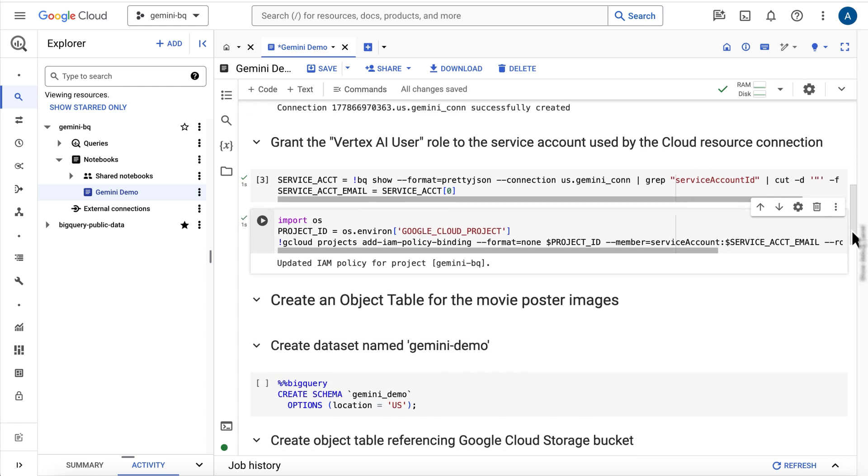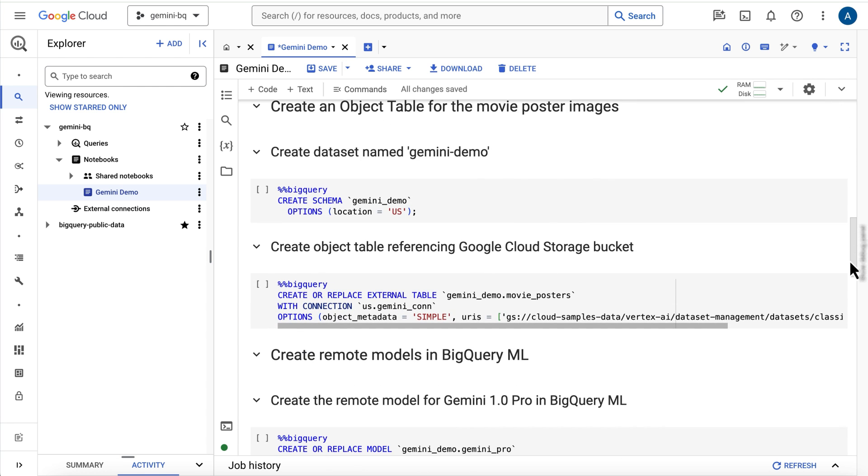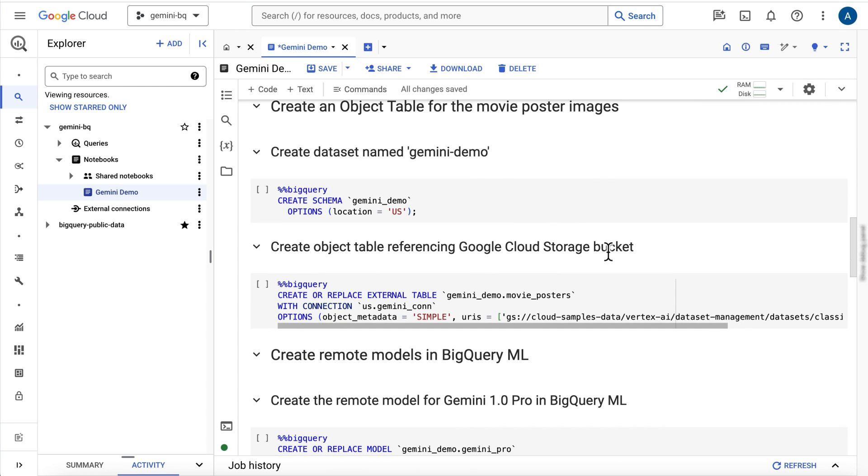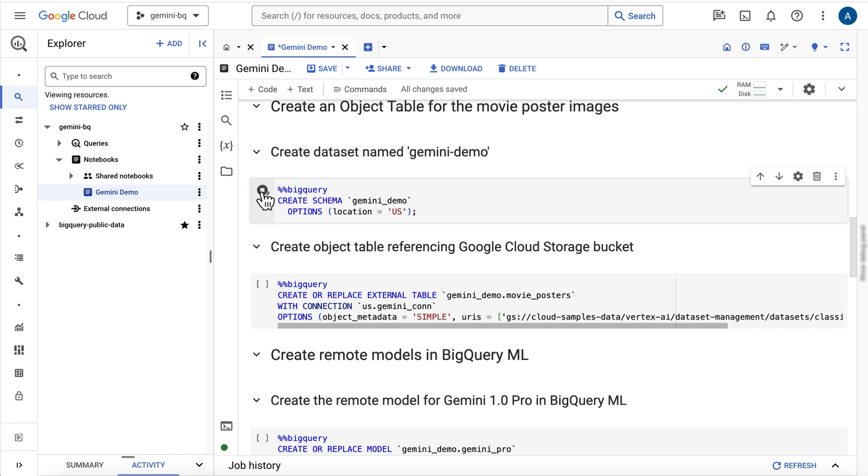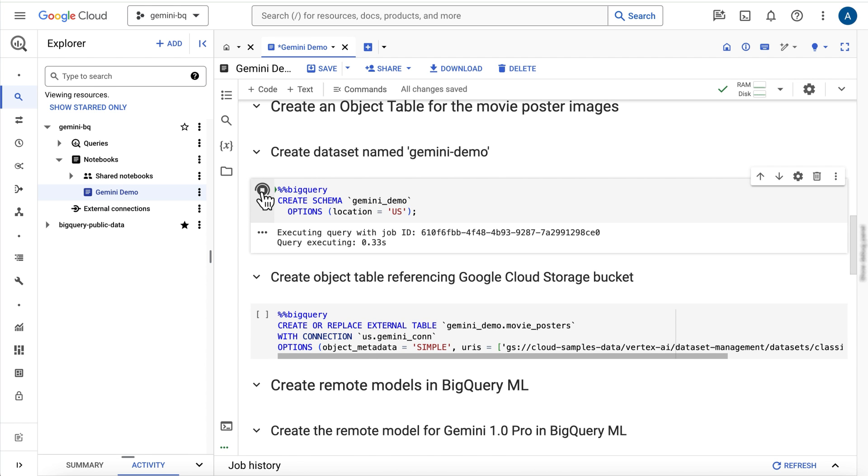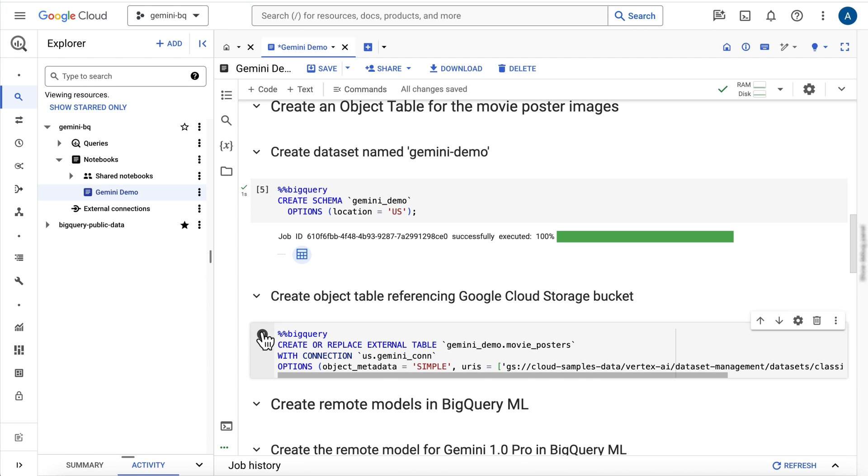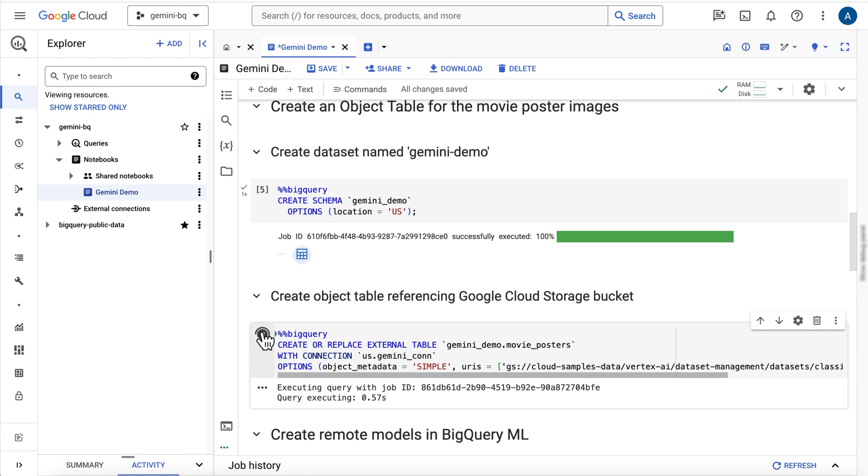Next, I'll add our movie poster images to an object table. First, I'm creating a dataset to hold the new table, and then I'm using the create external table statement to create a table linked to the Google Cloud Storage bucket that houses the images.